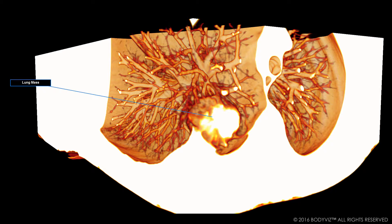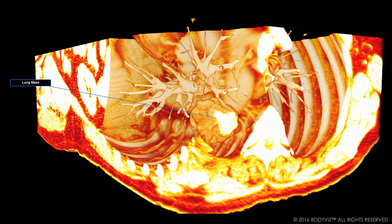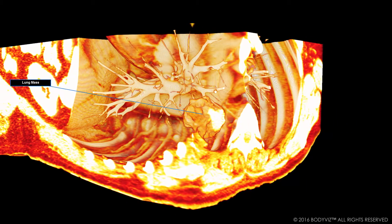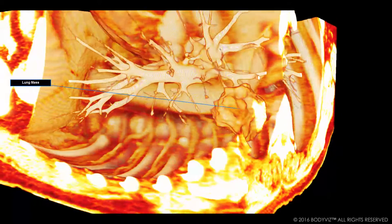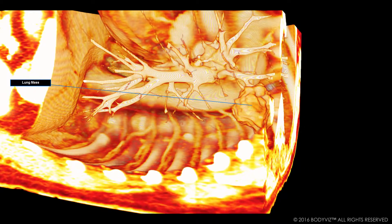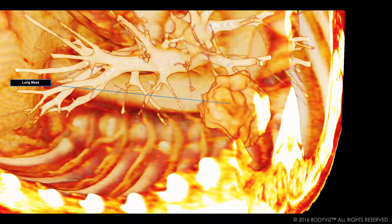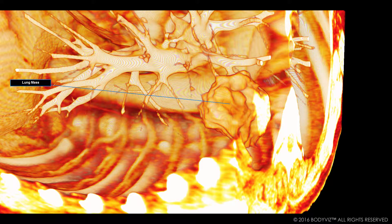If I want to look at just the bones, I can do that. If I want to look at the bones plus blood vessels and organs, I can do that too. Based on the appearance and location of this mass, this patient is likely suffering from non-small cell lung cancer. This is one of two common lung cancers that affects more than 200,000 people in the United States each year.